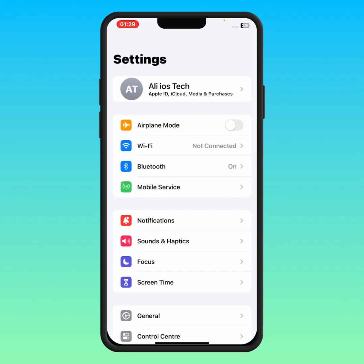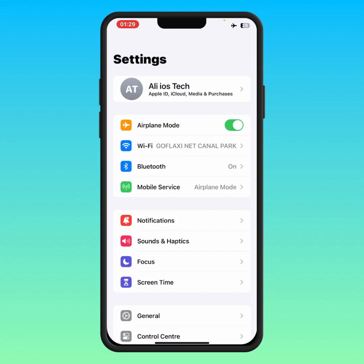If you are using mobile data, then turn on Airplane Mode for at least 30 seconds, then turn it off. After that, check if the problem has been fixed or not.